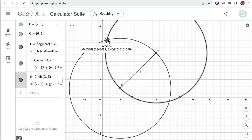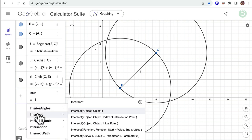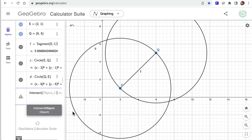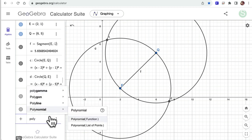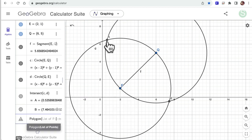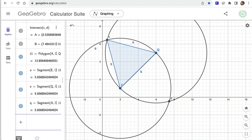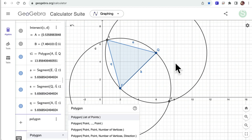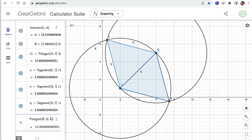I'll use the Intersect tool on the two circles — named C and D — and it gives me two points, A and B. Then I draw my triangles as polygons: one from A, E, Q and another from B, E, Q. I'll change the color of one triangle to distinguish them. So I've got two equilateral triangles, one on each side of segment EQ.